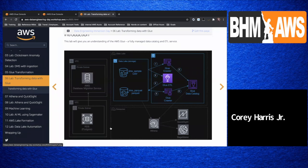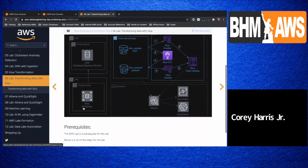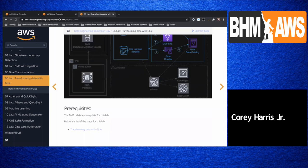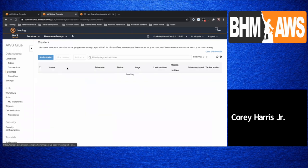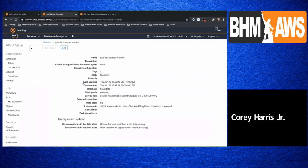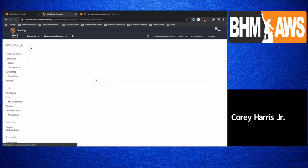Going once. Going twice. Silence is good. As long as everyone's awake — I can't see your faces, but I'll assume you're still awake. Let's go ahead and check out — see if this is finished. Looks like it's stopping, so it should be complete pretty quickly. We'll let that get to ready status and then go ahead and check out the table that populated. And then we'll talk about the next steps.